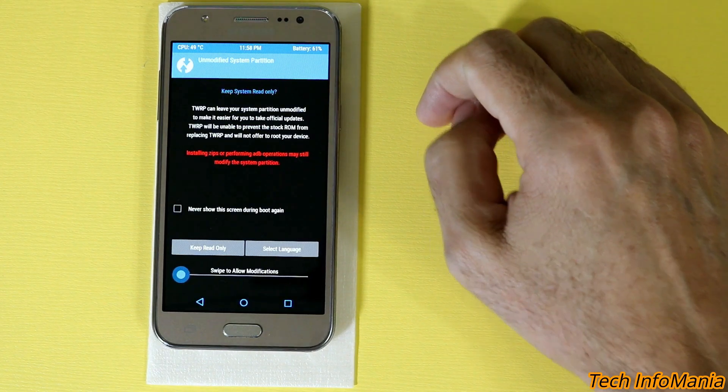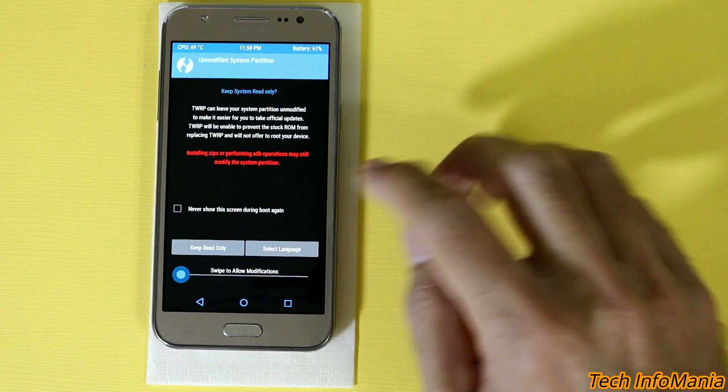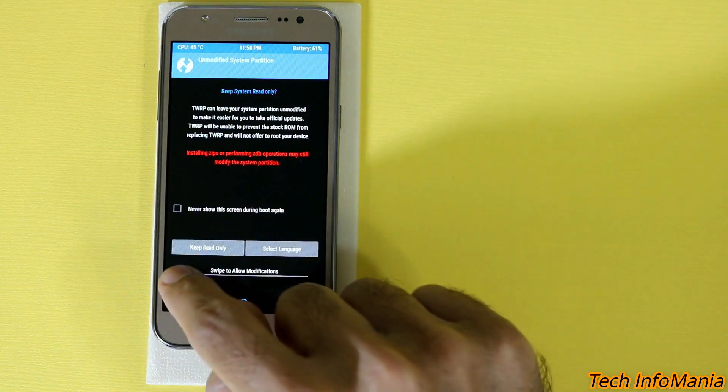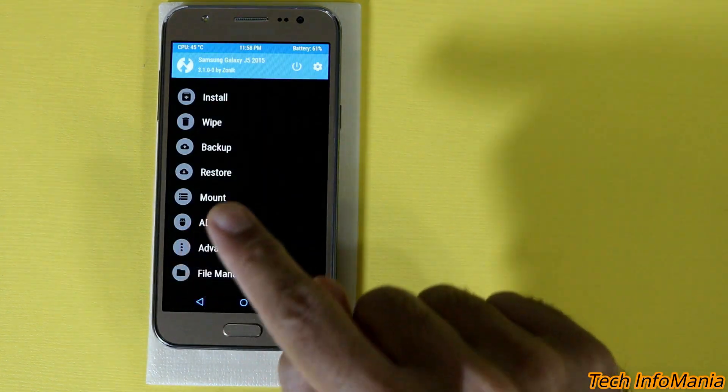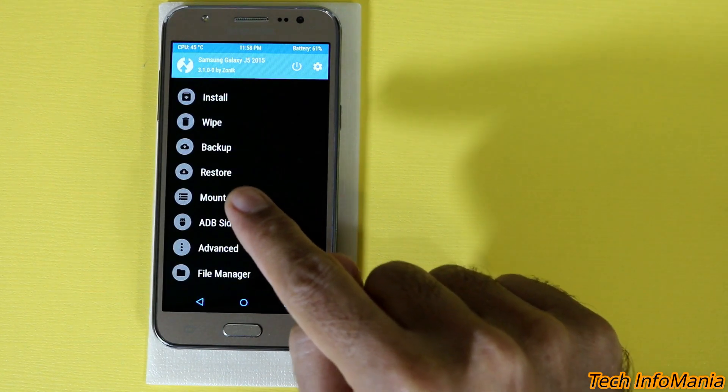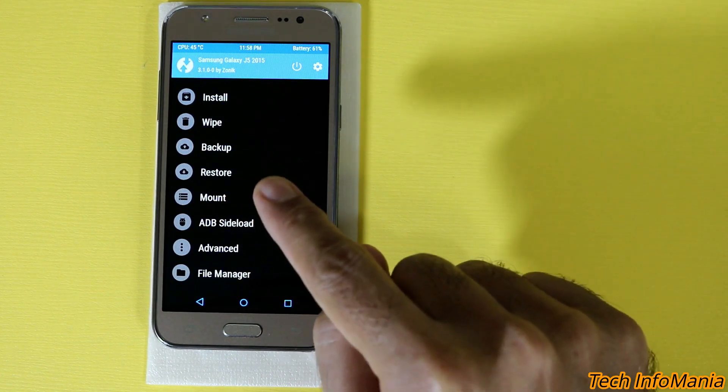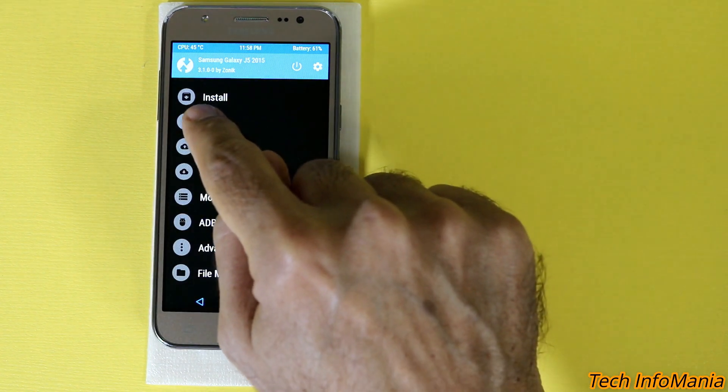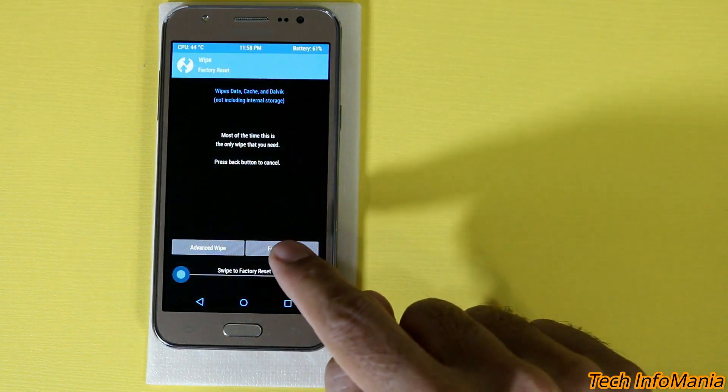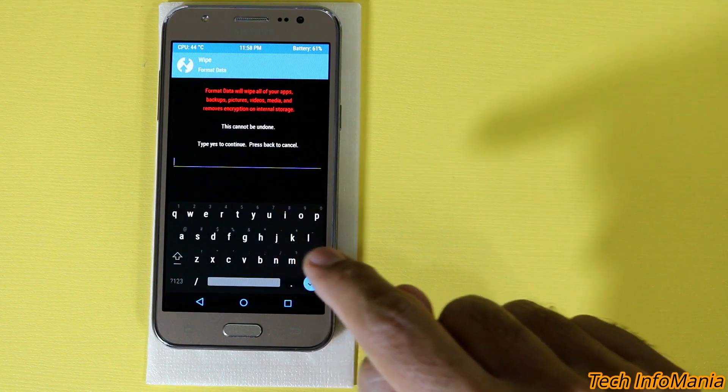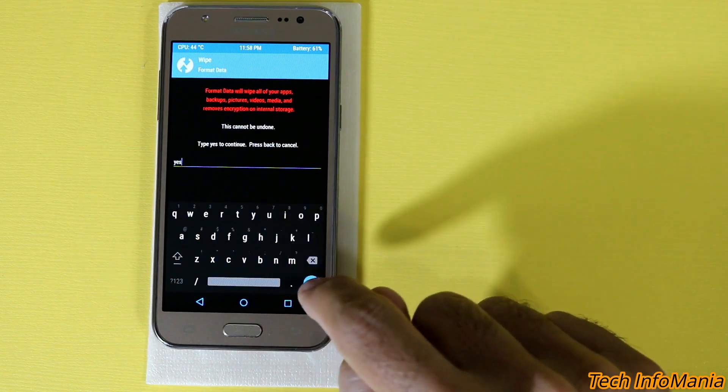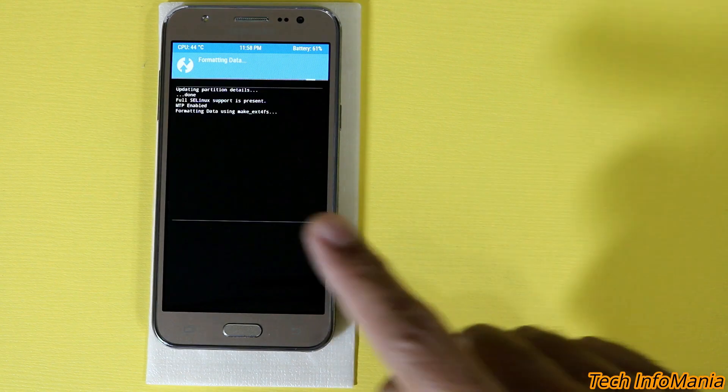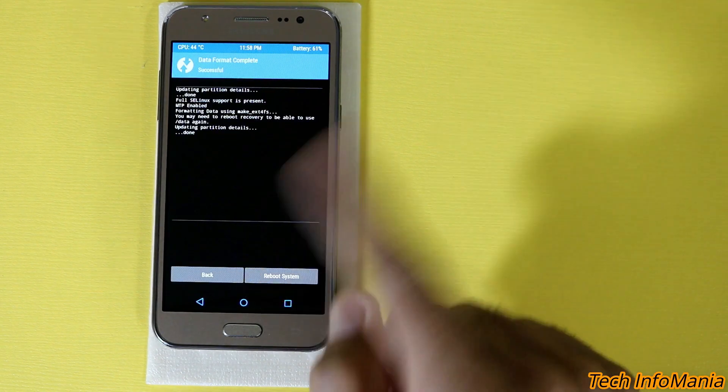Now after when you flash the recovery and first time you will see this screen, just swipe to allow the modification. Done. And now here is the part that on which the data will get erased and this is you have to do it for once. Go to the wipe section first then tap on the format data and type yes. Type yes. Then tap on the sign. The thing will start like formatting everything. Done.